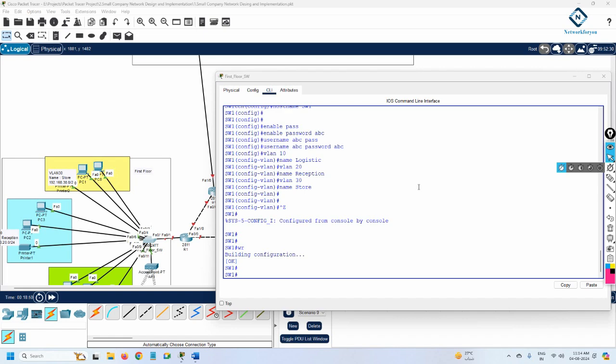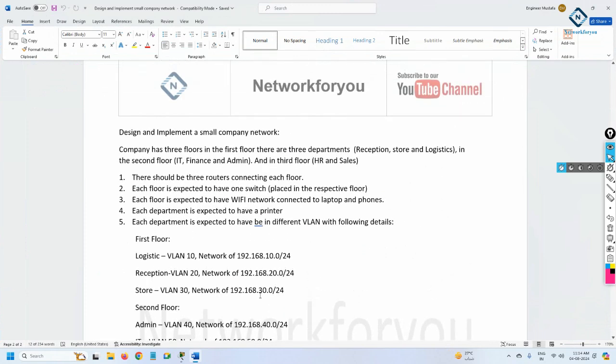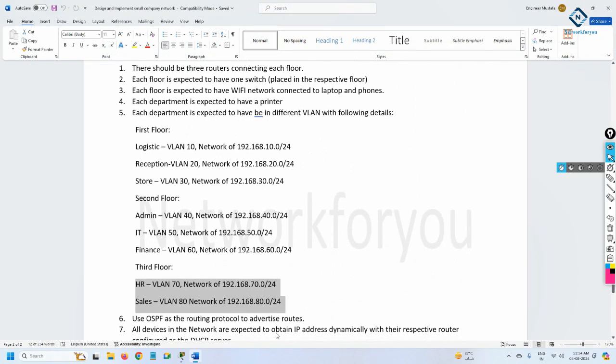Hello everyone. As you remember, we have done three videos already for this project. We are following this file — the design and implementation of a small company network. We have three floors. We designed the topology and created the VLANs already in videos one, two, and three. You can watch those videos. This is video number four, and in this one we are going to do the remaining configuration.